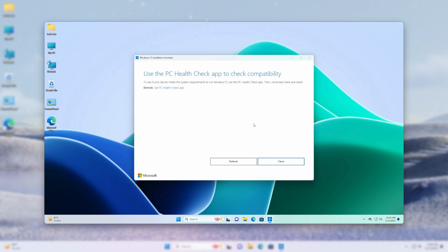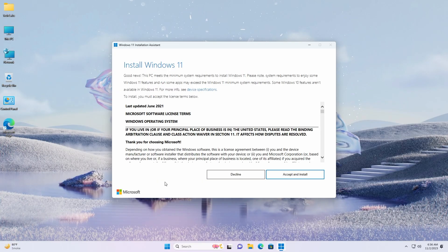After opening the assistant, you may get this screen. To continue, download and install the PC Health Check app, and then you can proceed with the assistant.